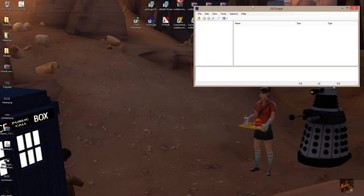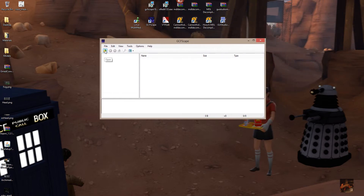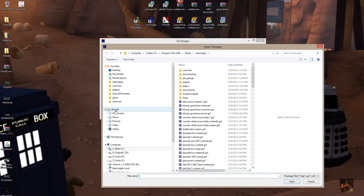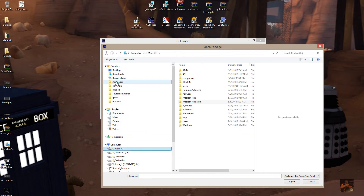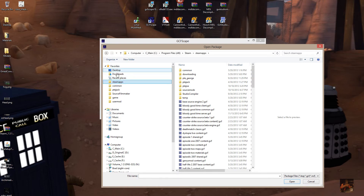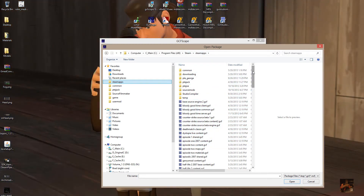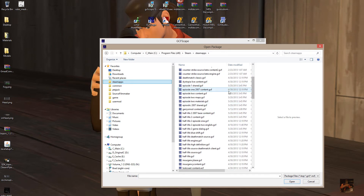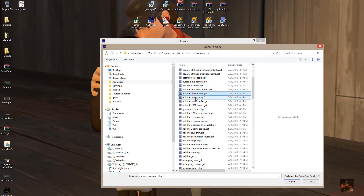Click on the open file button — the little folder and arrow icon. Where we want to head to is steamapps. In the steamapps folder you're going to find the GCF files for Episode 2. Running down the list, you've got Episode 2 content, maps, materials, and down here is the sound files.